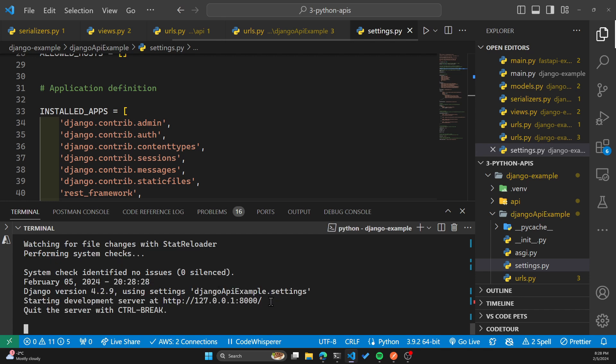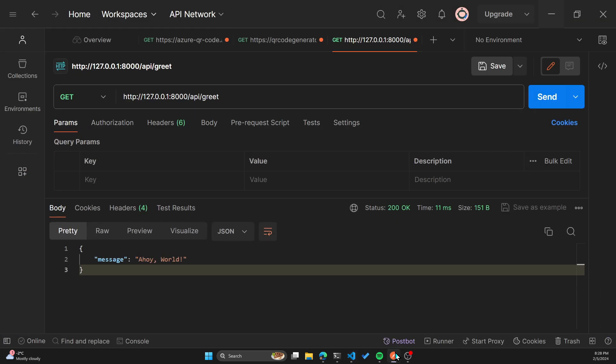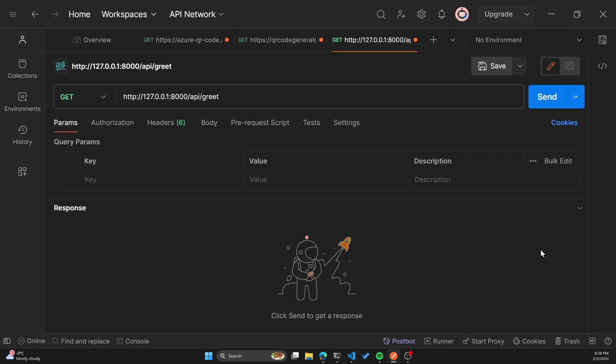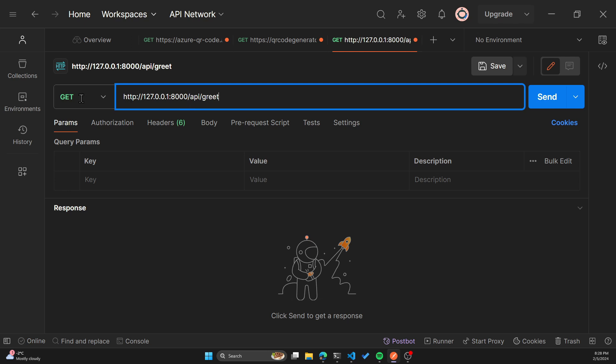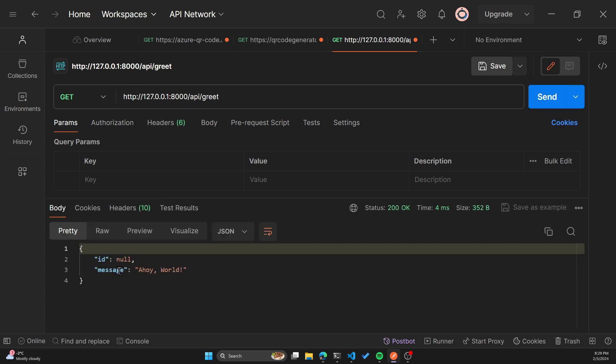So now we can start the server manage.py and the command is run server. So our server is running on localhost 8000. I'll copy that, go to postman, clear my response here from the last request that we did. So it's on port 8000. And the URL endpoint that I had was slash API slash greet. And now we can do a get request. So if we do send, we should see message saying Ahoy world.